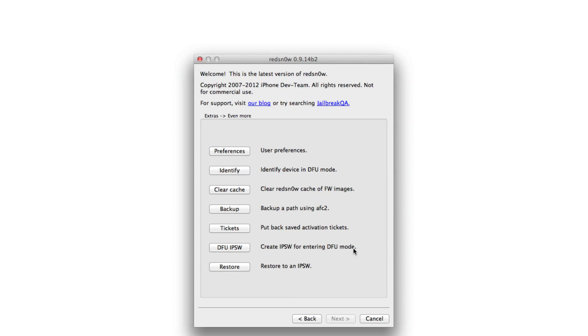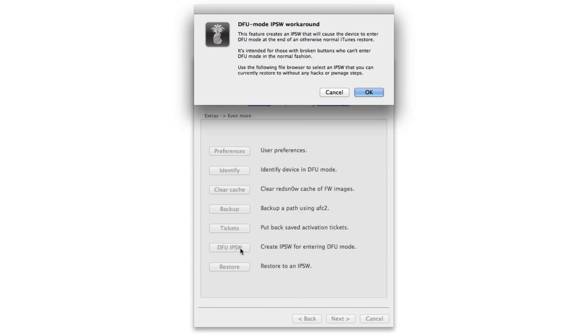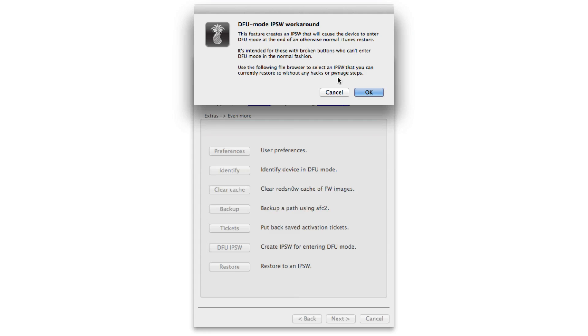Once you click that, you'll get an overall synopsis of what this mode does. It basically allows you to create an IPSW that will cause the device to enter DFU mode at the end of the restore so that you can perform a jailbreak once the restore is complete. It's really simple, really straightforward, and it works really well.